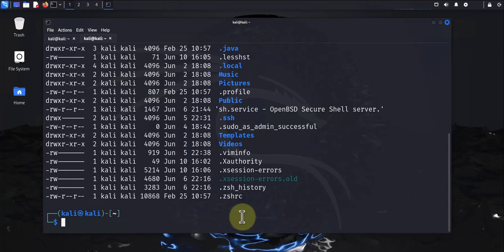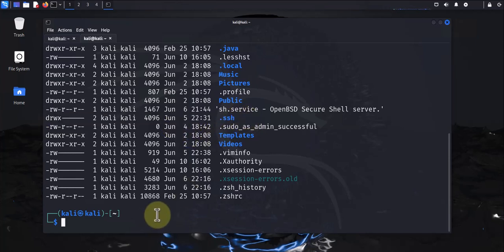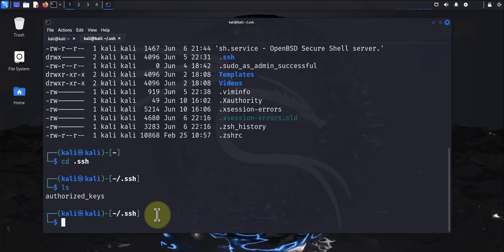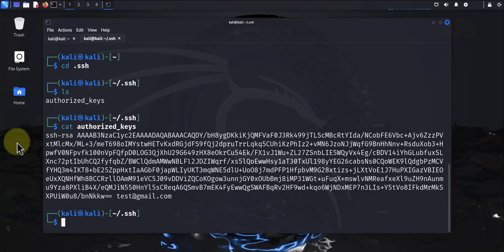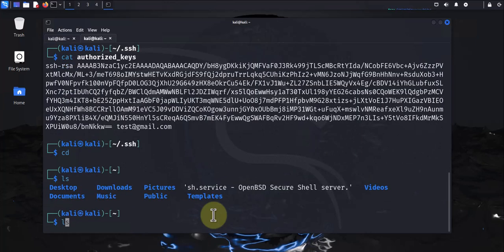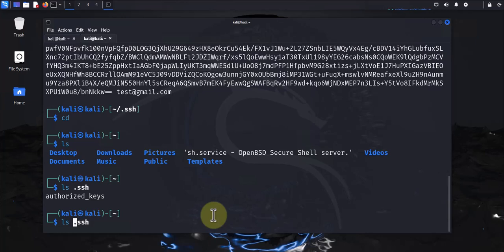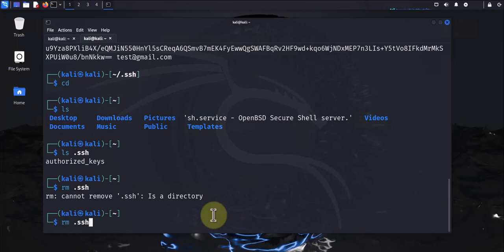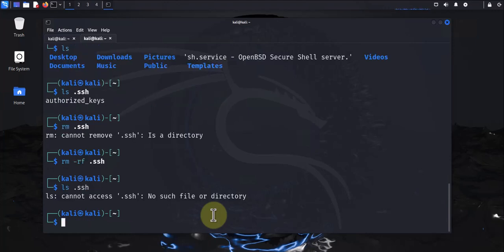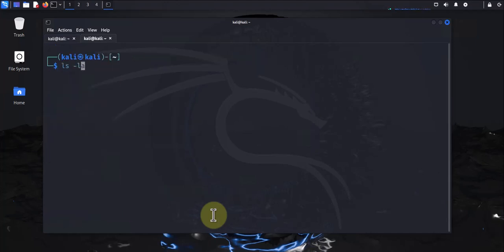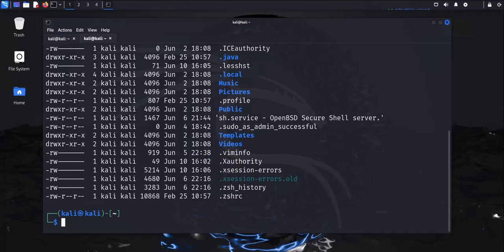Let me show you what the public key looks like on the Kali Linux machine. There is this directory right here — this is what needs to be created, that's where we'll put the public key. If I cd to this directory you'll see this is the key right here, it's the public key. I'm gonna delete this directory and then we'll see how it's created and what command we need to use. Now it no longer exists.